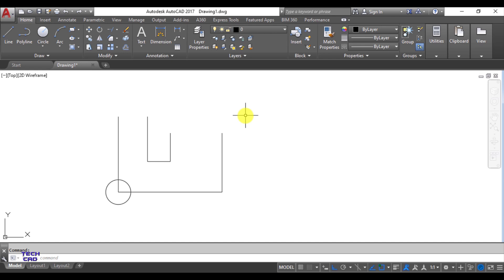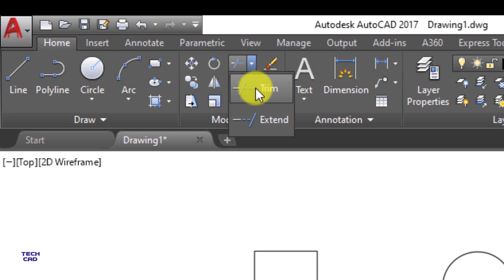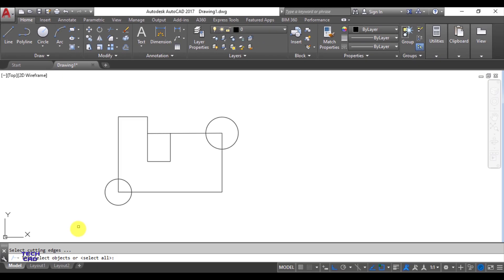Now what is the difference between Erase and Trim? Trim is a very important command in AutoCAD. On the left-hand side of the Erase command we have the Trim command. I select the Trim command, and in the command line bar it will ask you to select objects. There is no need to select any object first — just press Enter or right-click.